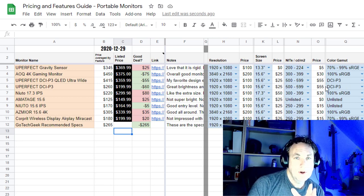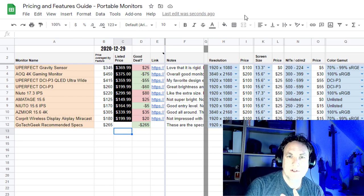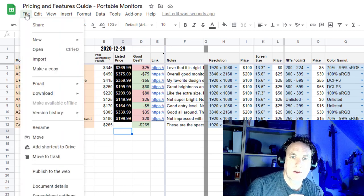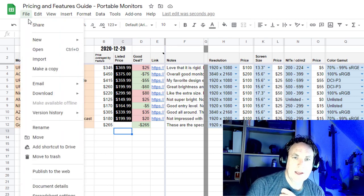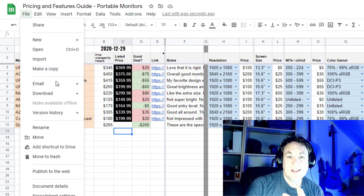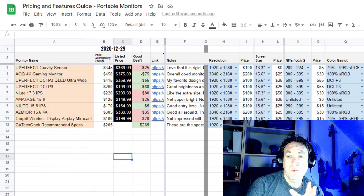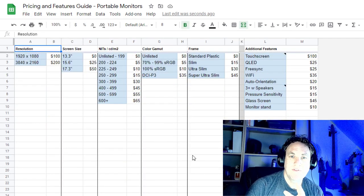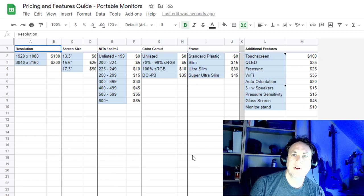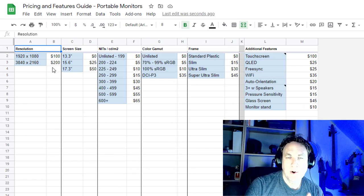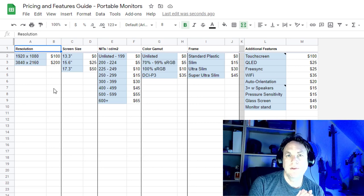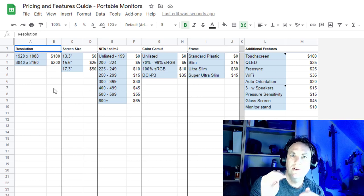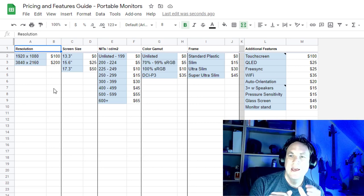Now if you want to download this spreadsheet for yourself, I've got the link below. You can go here to file and then you want to do make a copy so that way you can edit it yourself. Real quick I want to go over the features that I've kind of put together. I've come up with prices per the feature.